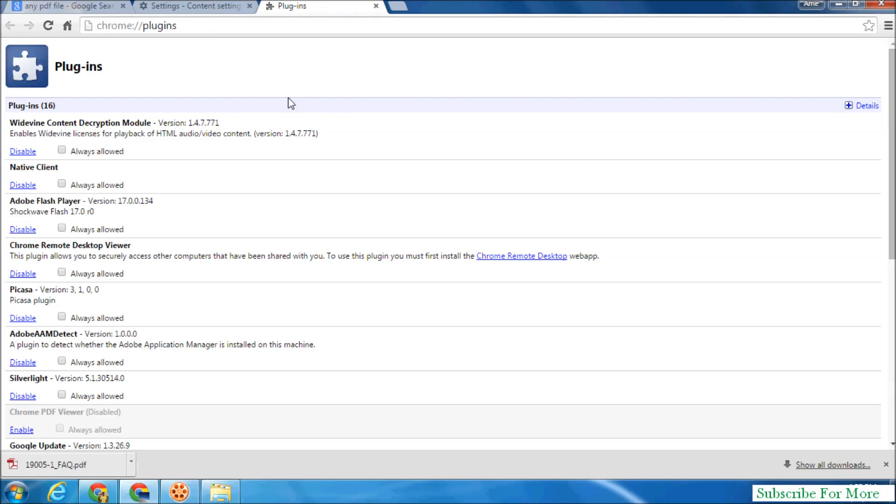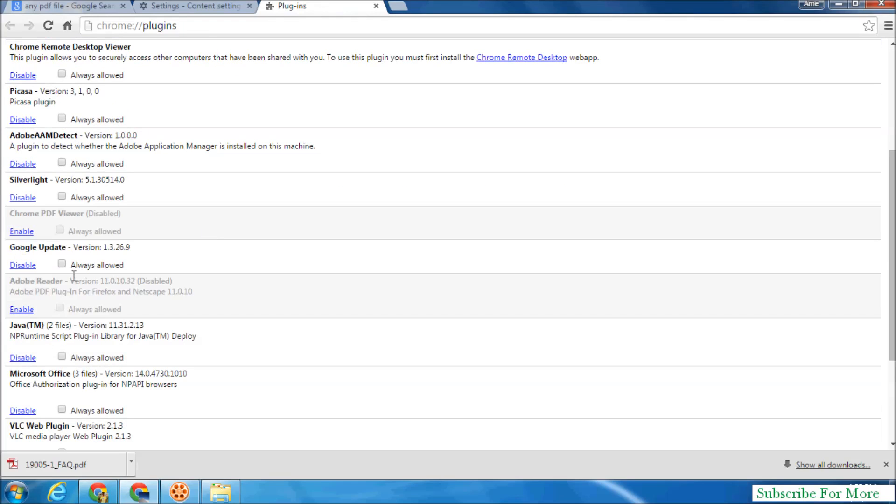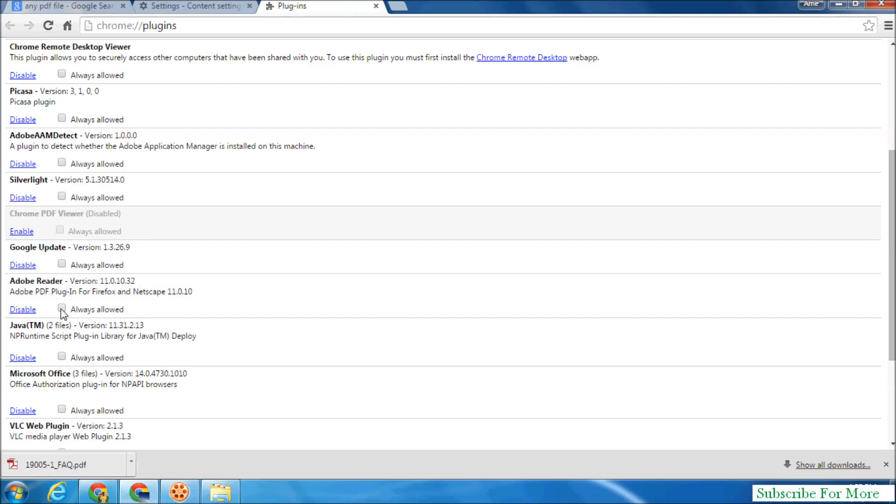After that, you will see the whole plugin list in your Google Chrome browser. And here you see Adobe PDF, simply click enable and check allow, always allowed.